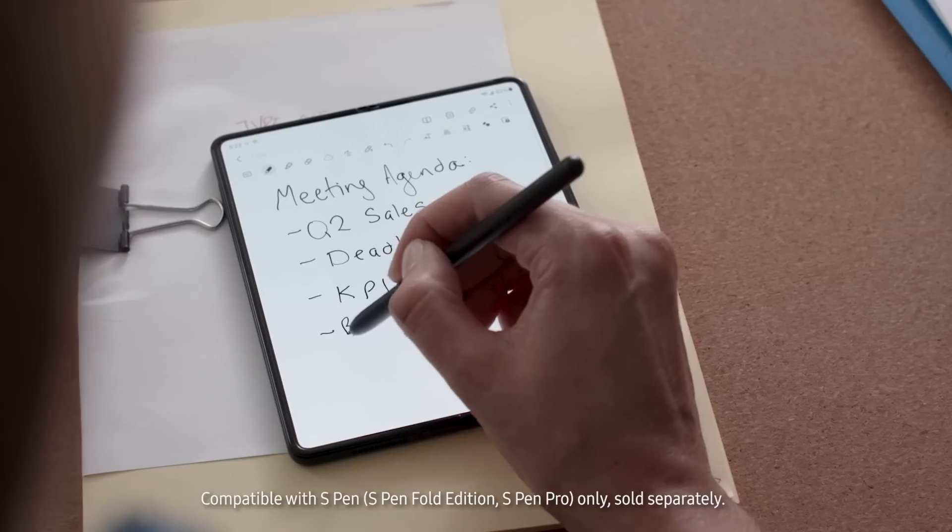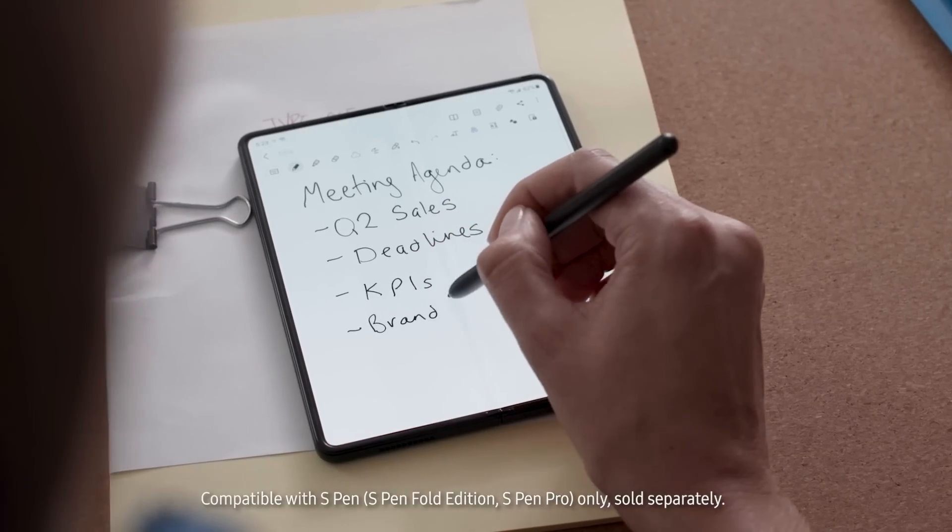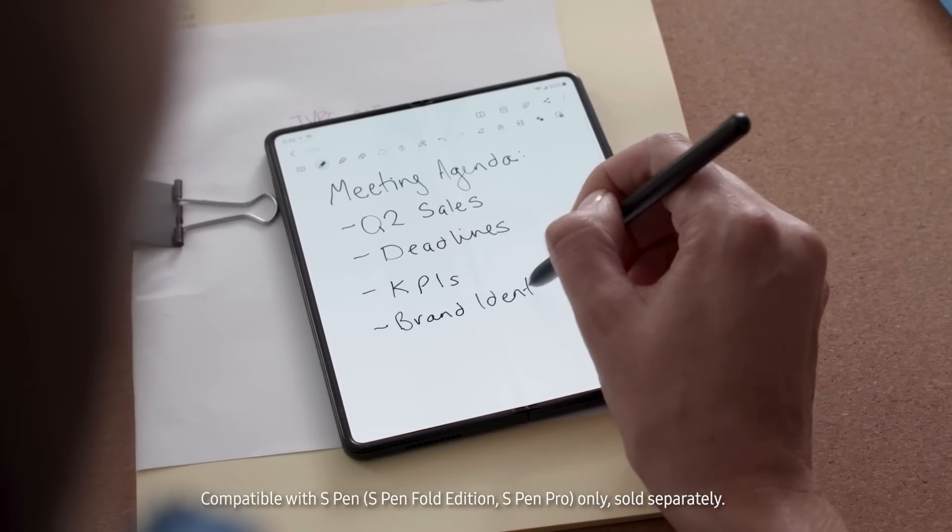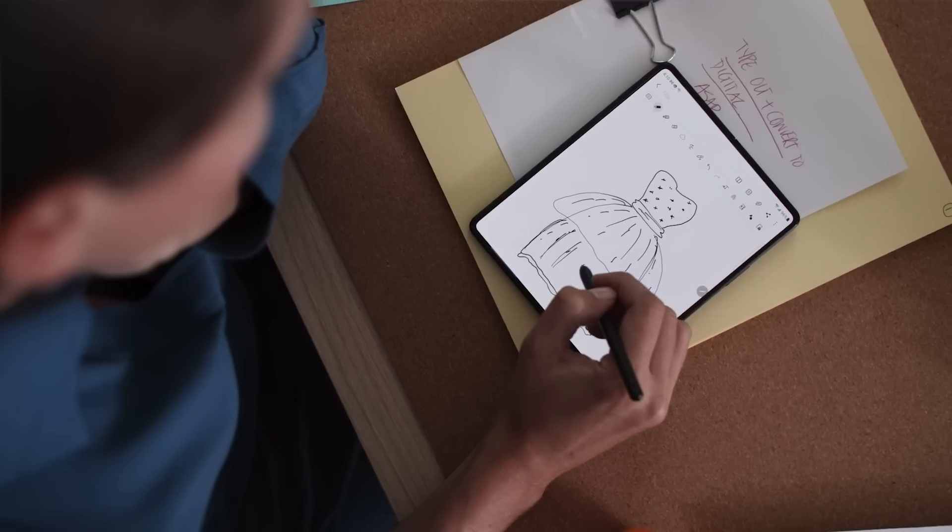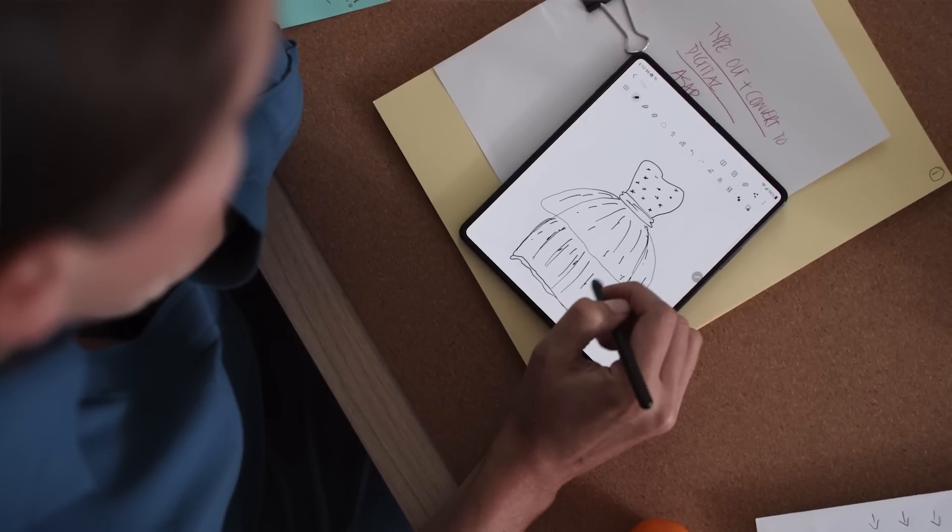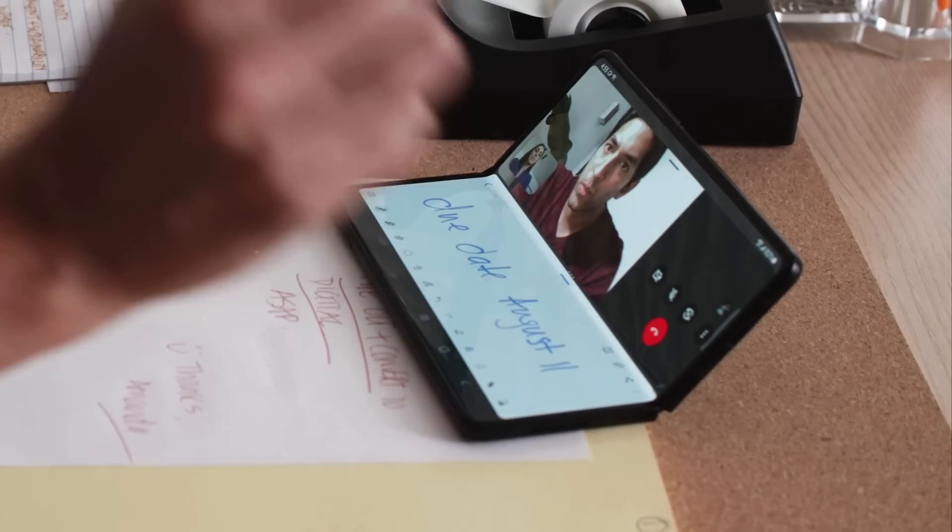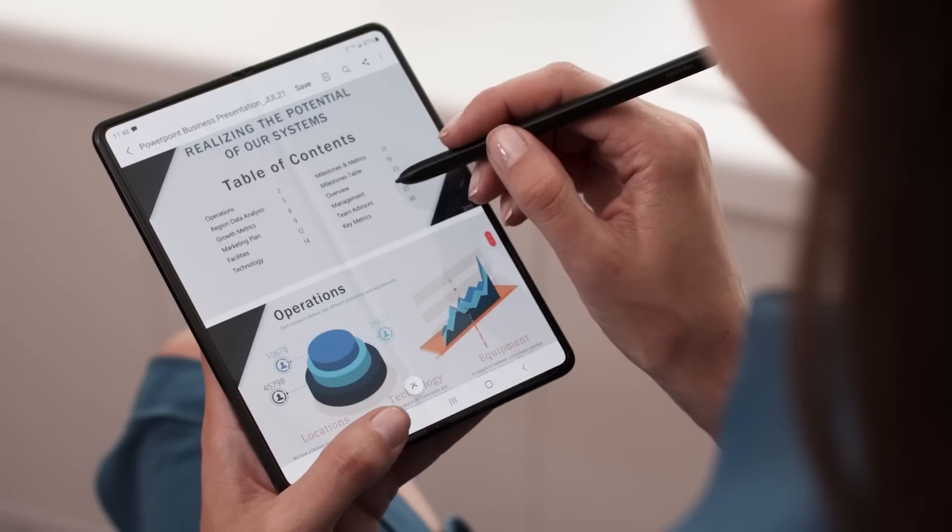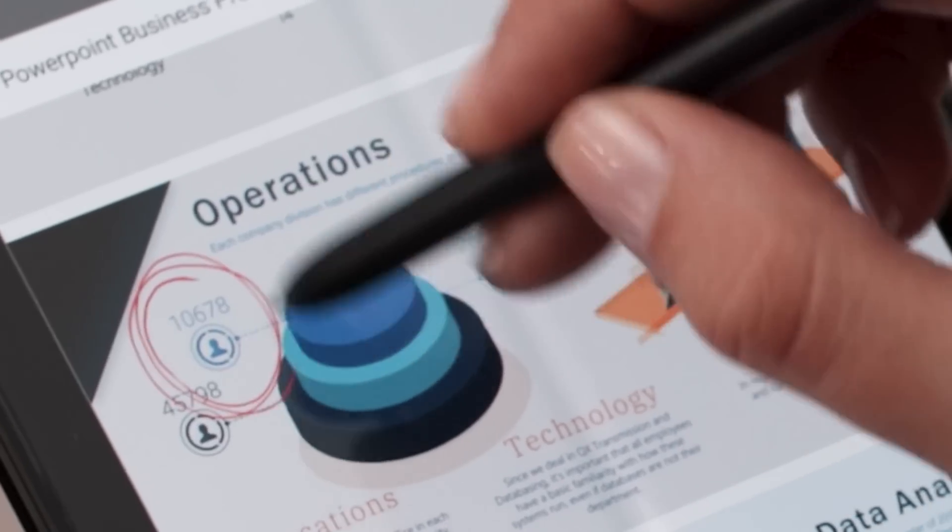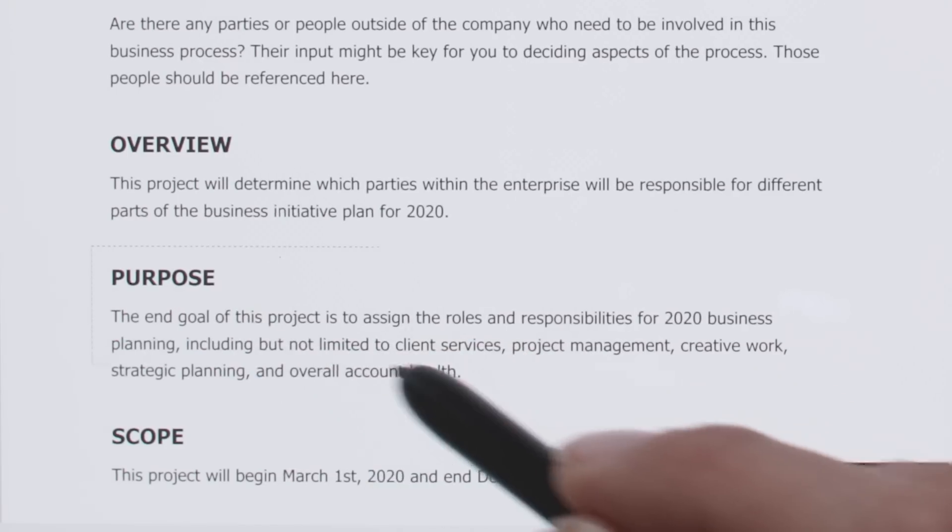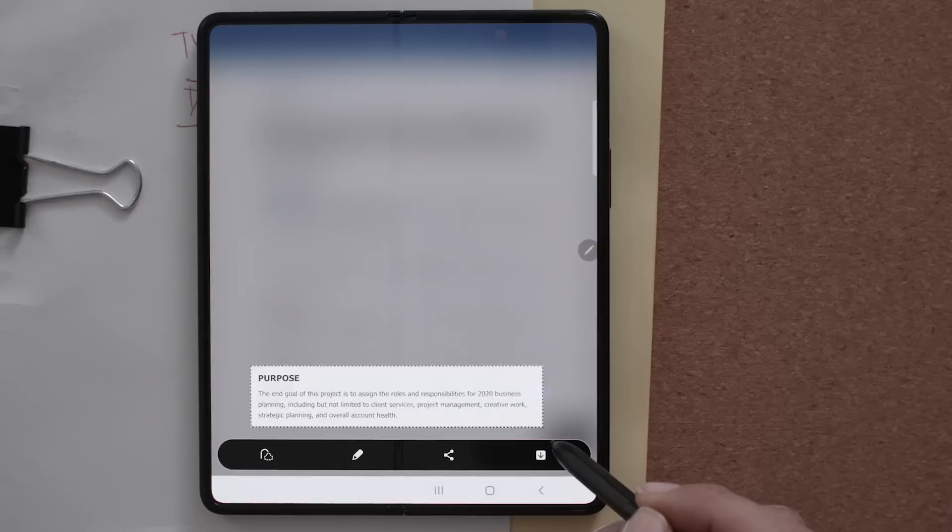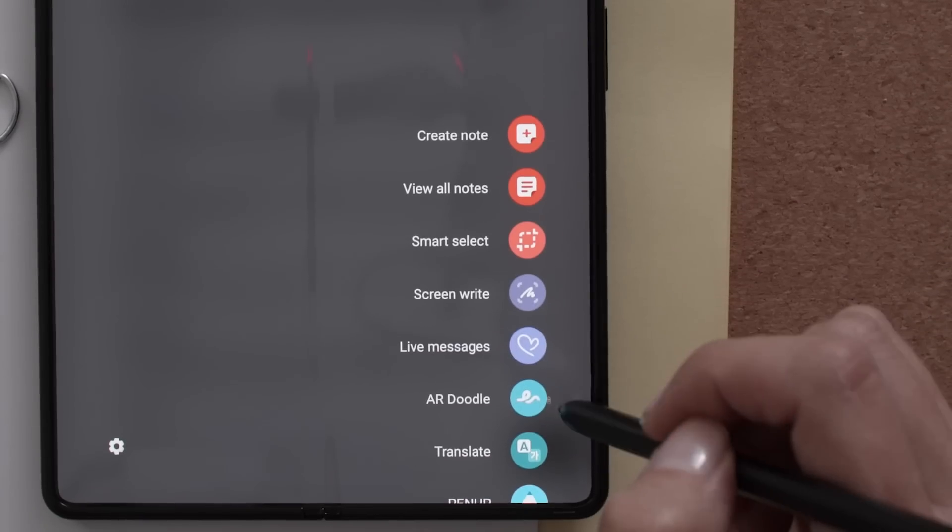The Z Fold 3 is the first Samsung foldable to be compatible with the S Pen. The S Pen unlocks a world of creativity. Take notes during a video call, easily annotate a PDF, and take advantage of other tools like Smart Select, Translate, and Magnify.